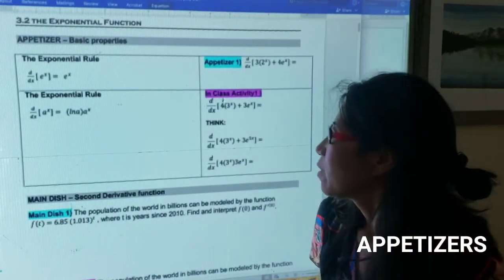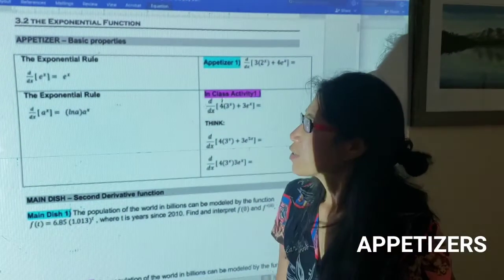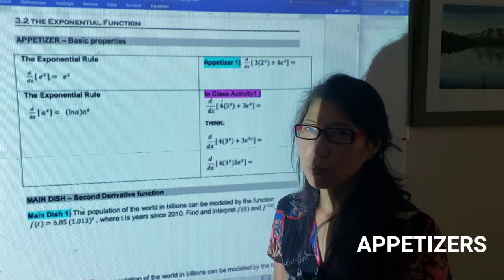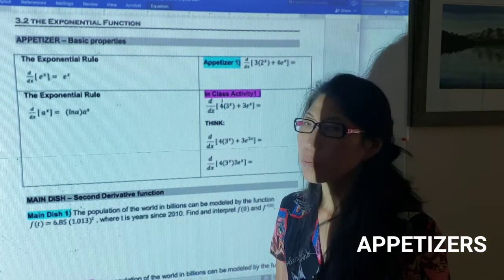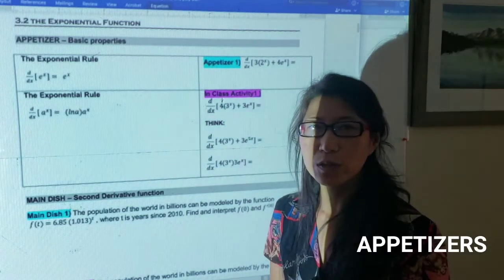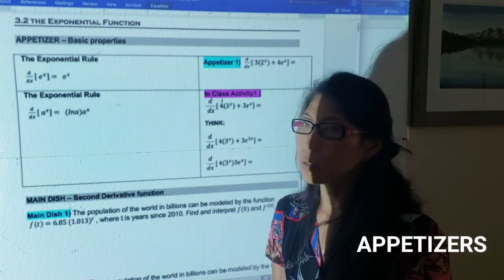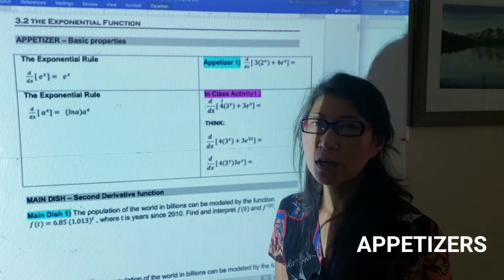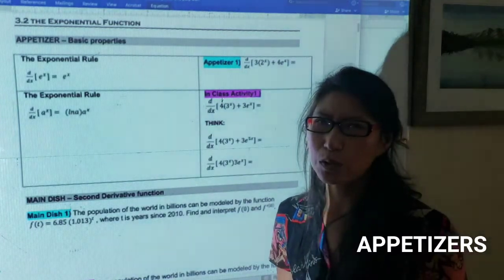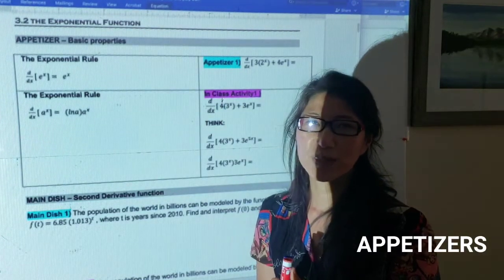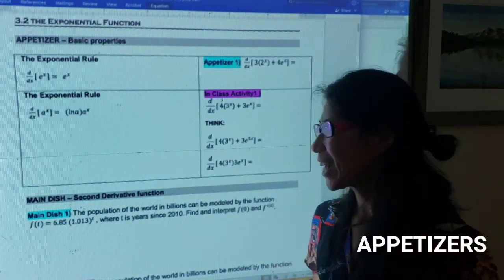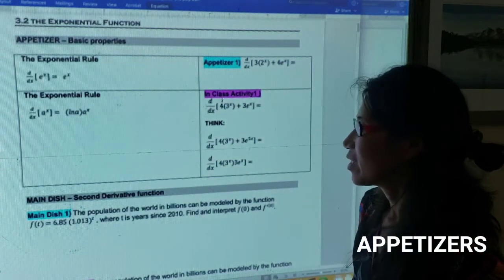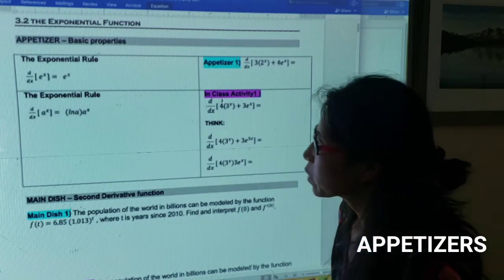Hi class, we are going to study the derivative of an exponential function today. This will be a very short section, and the next one too. But I'm going to ask you to make sure you do at least 10 questions because it will come back later in chapters three and four. I don't want you to have a hard time, so just make sure you practice at least 10 homework questions. It will get easier when we get to harder derivatives later on — trust me.